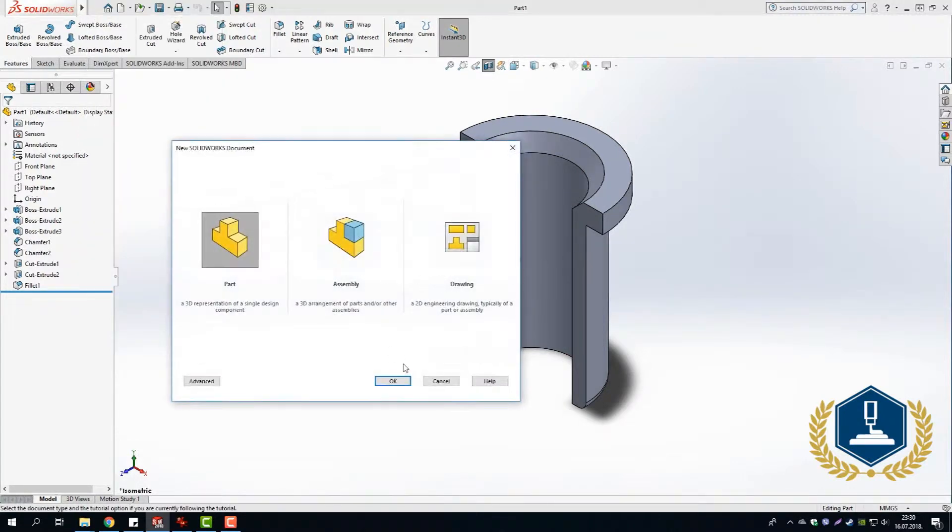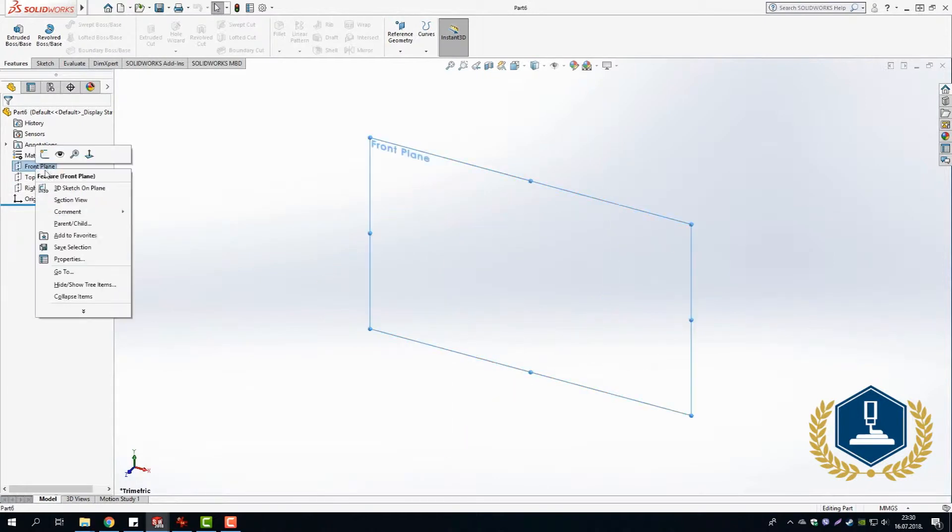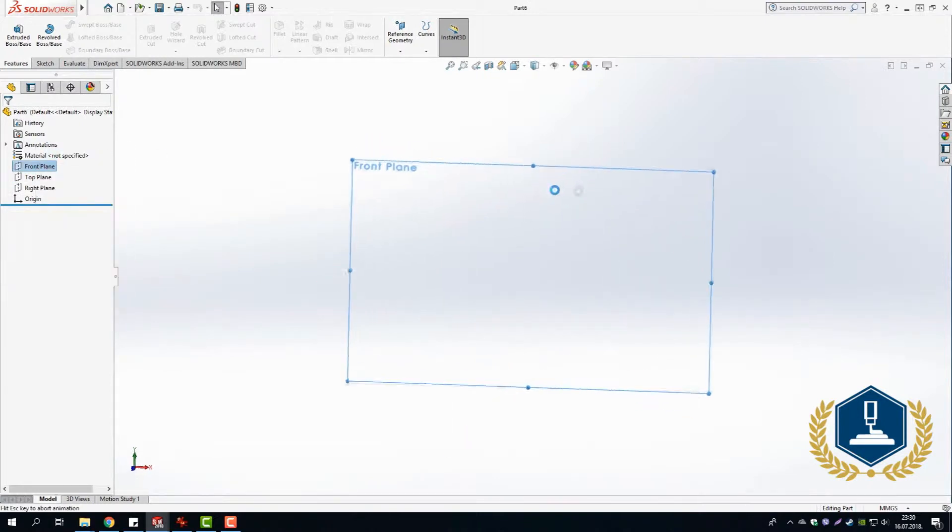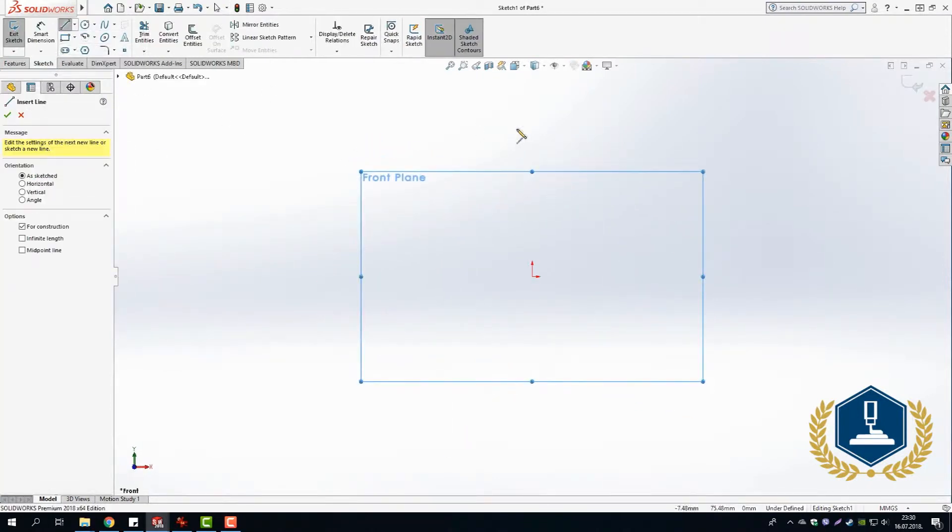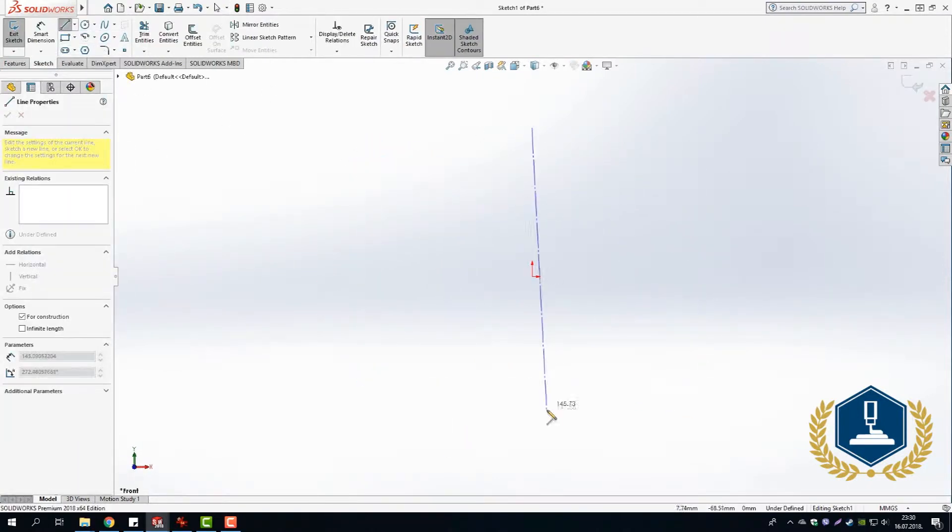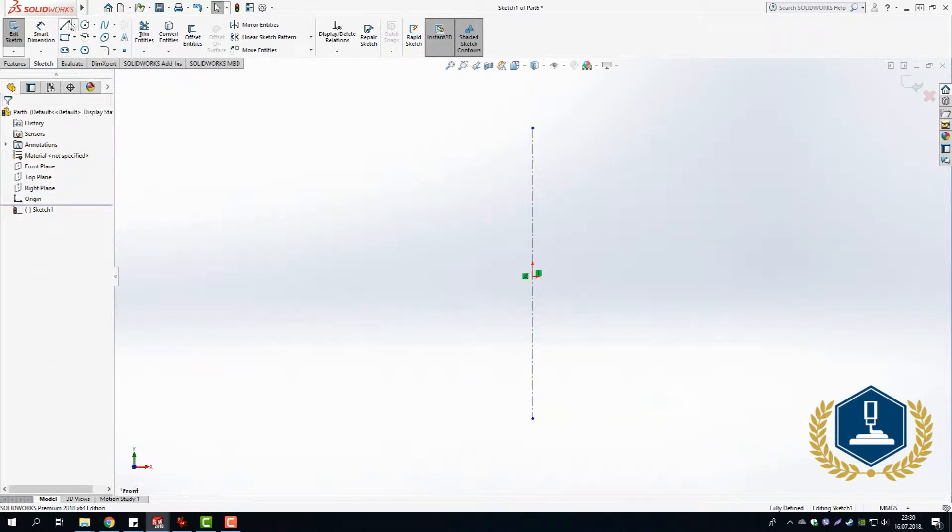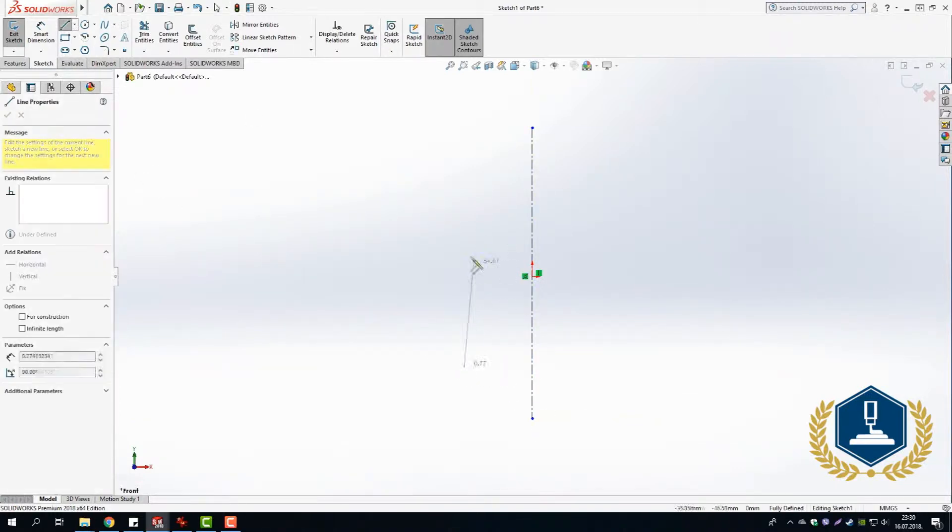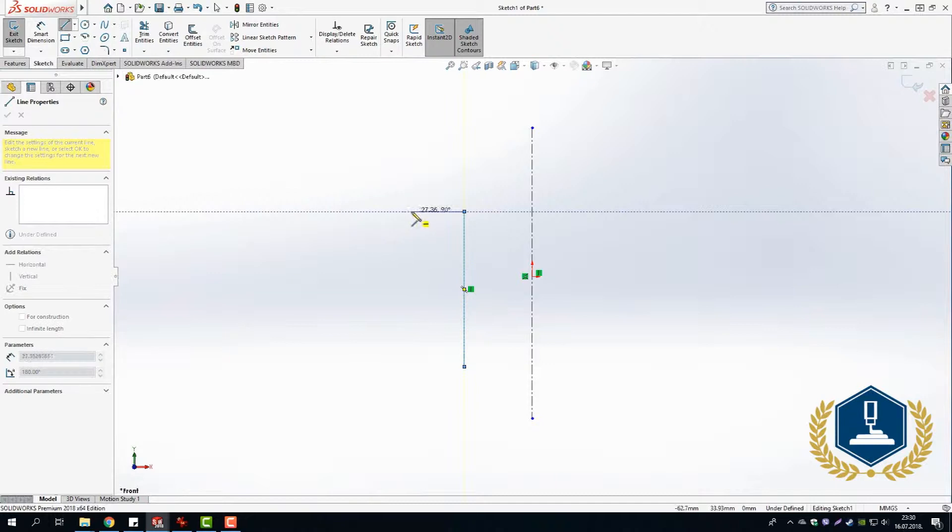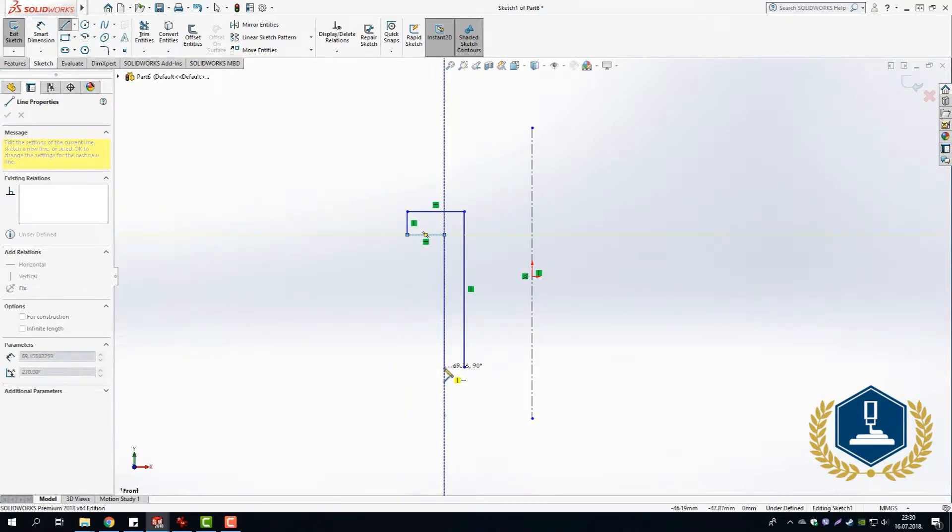Before going to draw anything, you first need to take all the dimensions that you need. I did it previously, so I'm going to skip that step. In this tutorial, I'm going to use an option that is called Revolve Boss Base. You will see how it works.